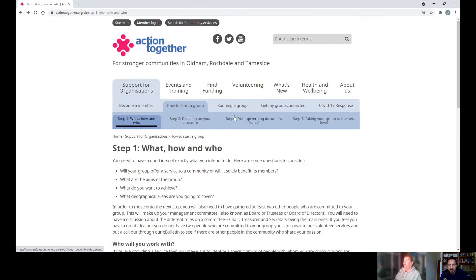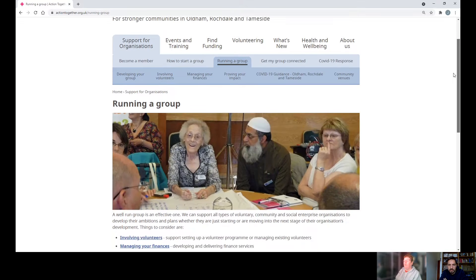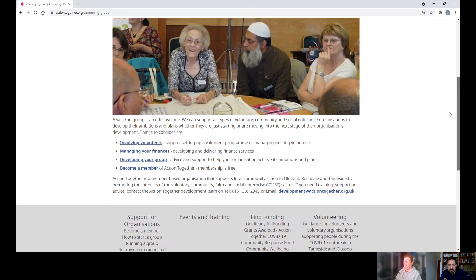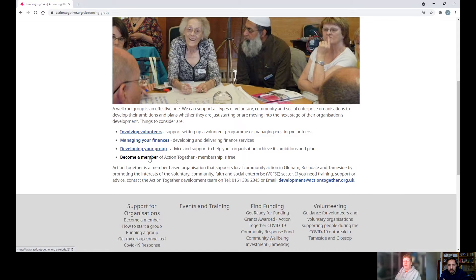There is also information on running a group — again, just click on the link and scroll down past the picture. You can see links for involving volunteers, managing your finances, developing your group, and how to become a member of Action Together.